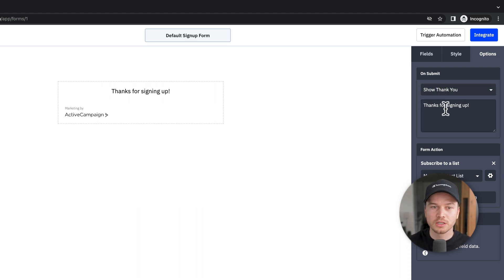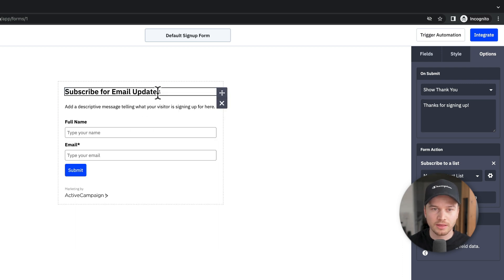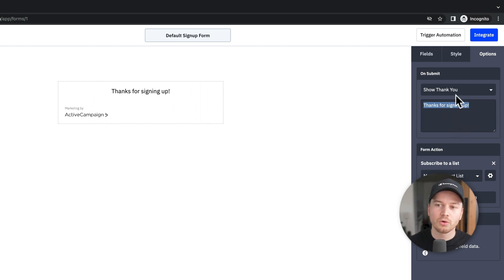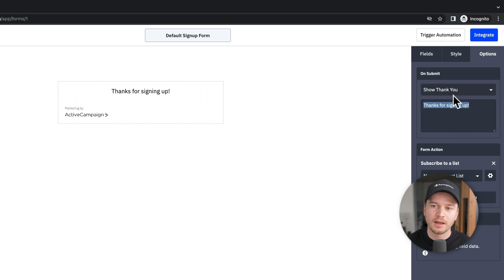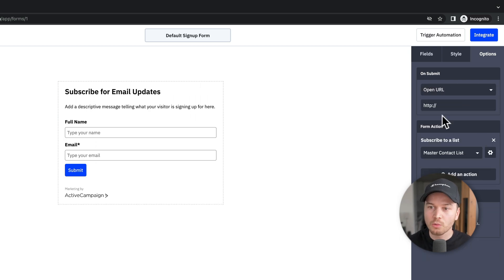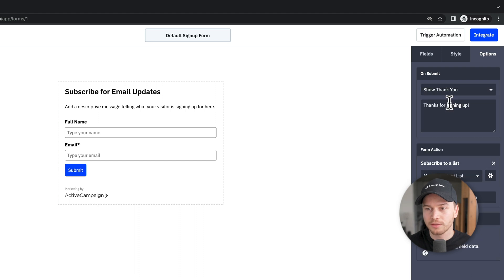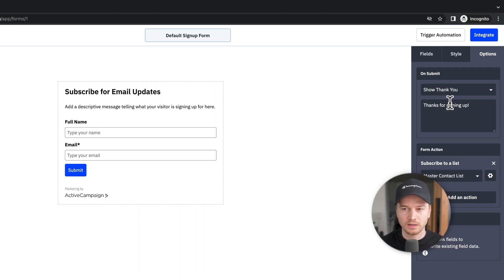By default they will see the message 'Thanks for signing up.' If you want to change the text you can edit it here, or if you want to send people to a specific website when they sign up, switch this to Open URL and type in the URL. I'm going to leave it at Show Thank You so they stay on the page where they signed up.